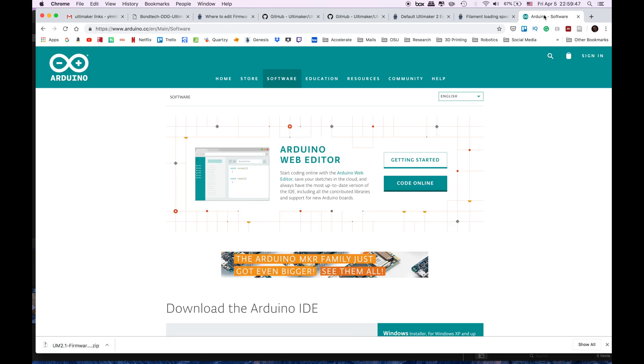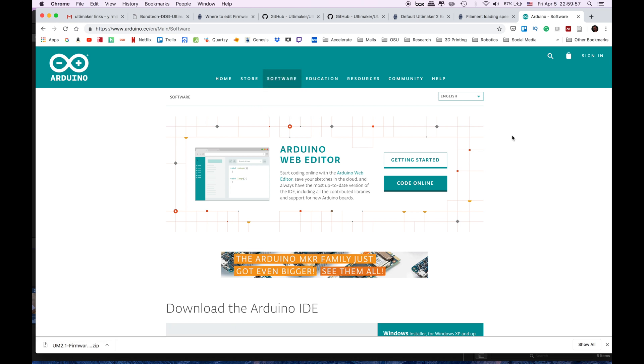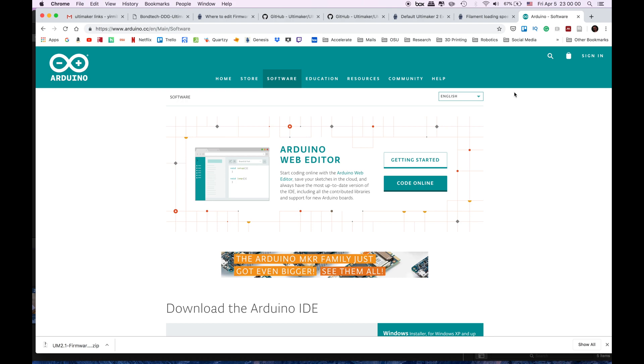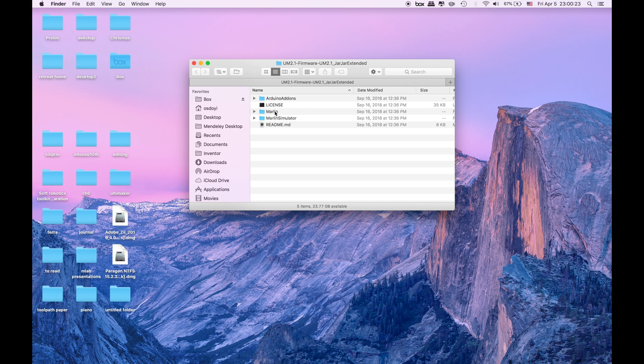After that if you don't have the Arduino software click downloading the Arduino software and it will download too. Since I already have the Arduino I am not going to do that but download the Arduino too if you don't have it. We have this zip file over here I am going to unzip it and open up the firmware.